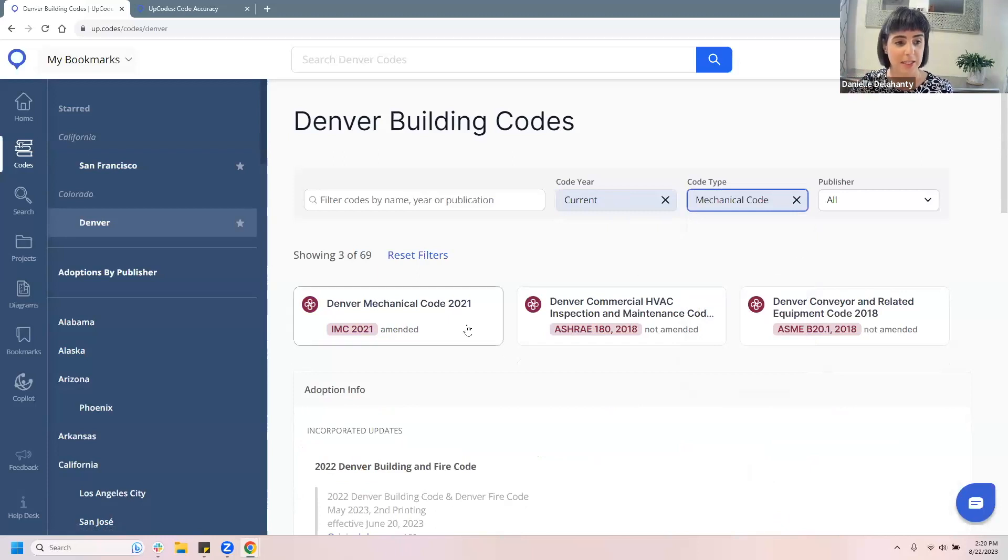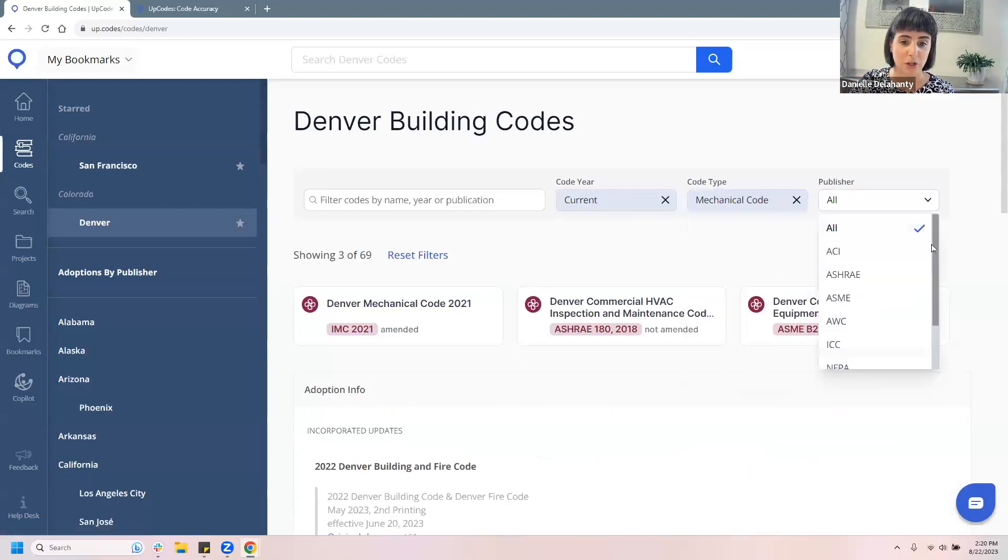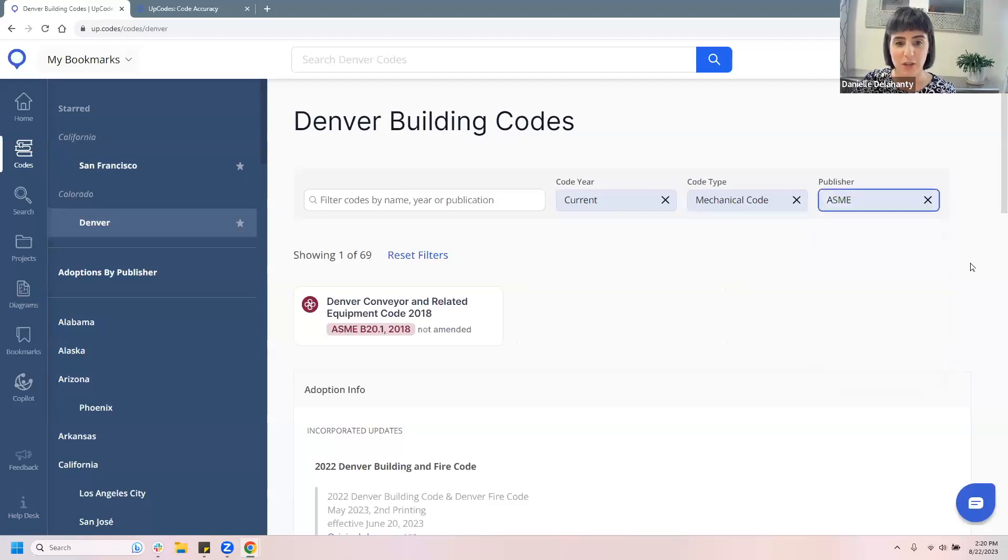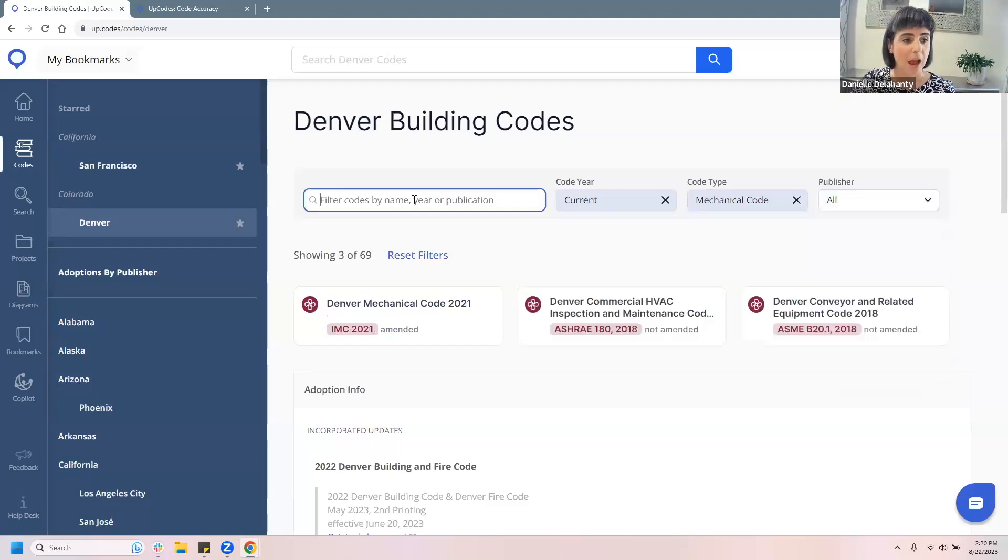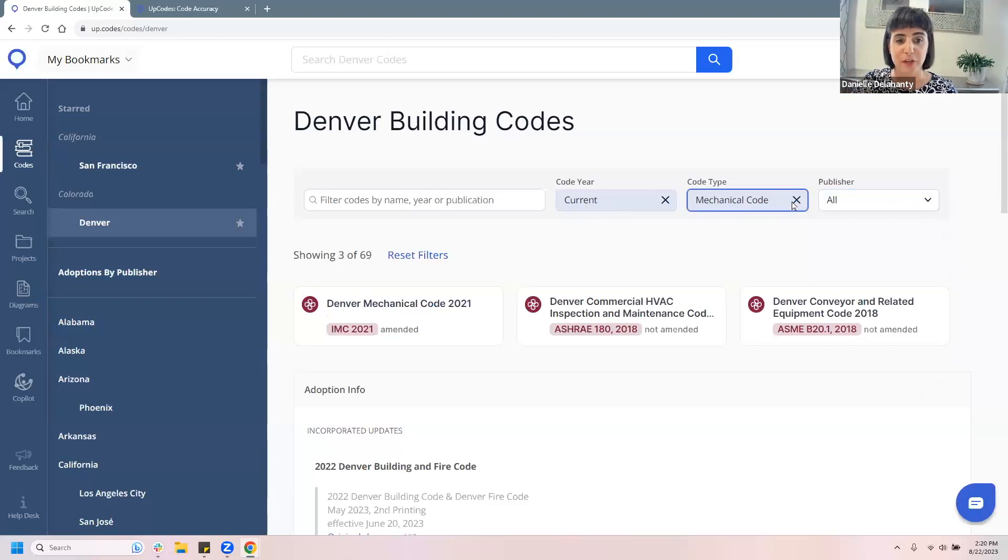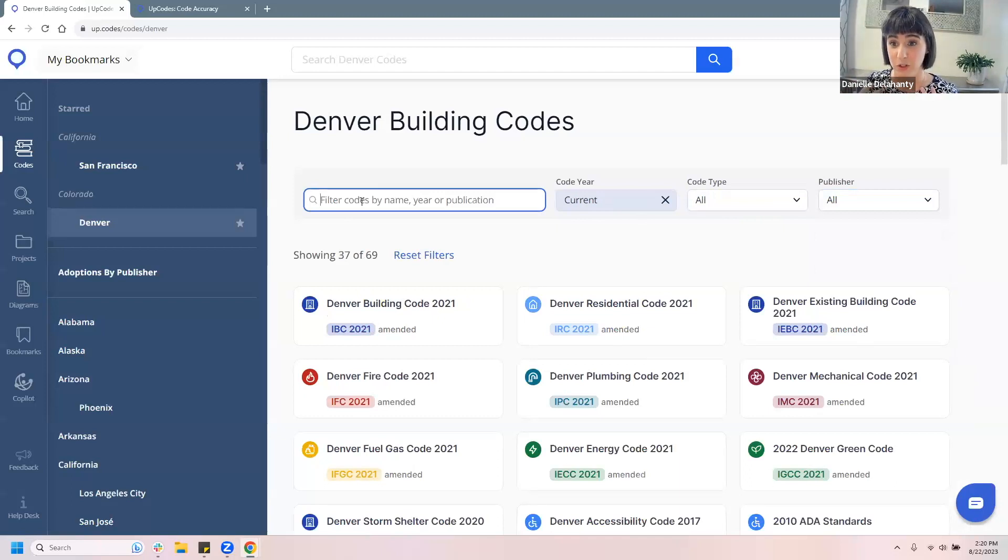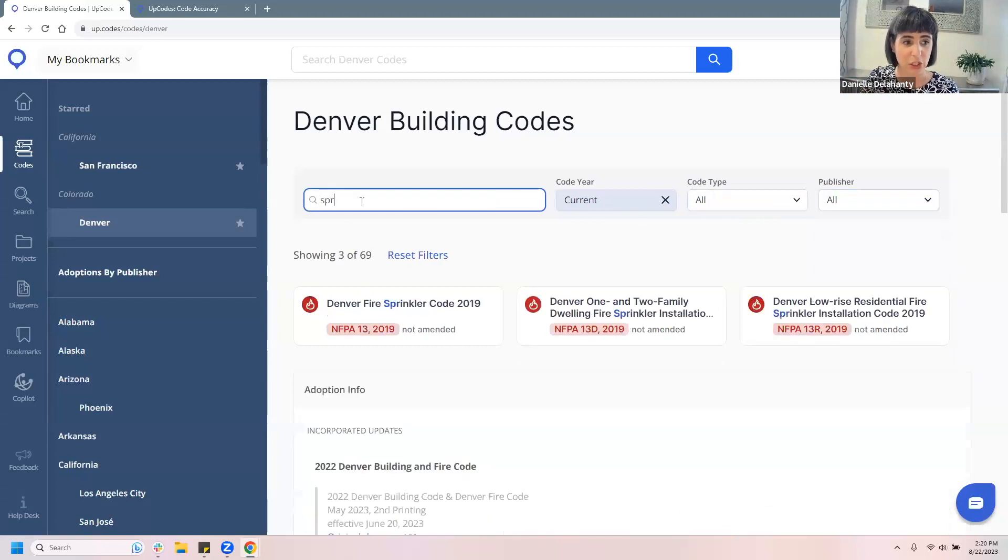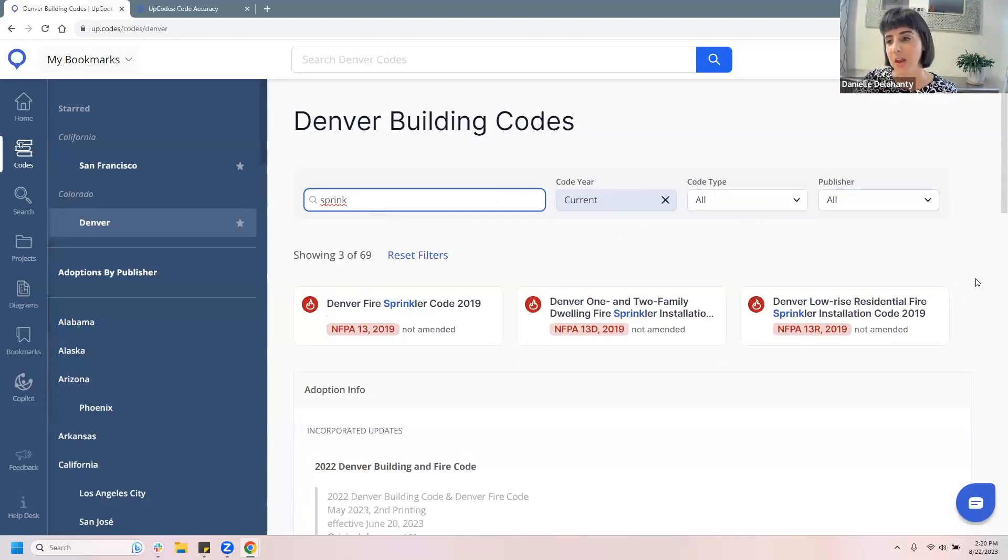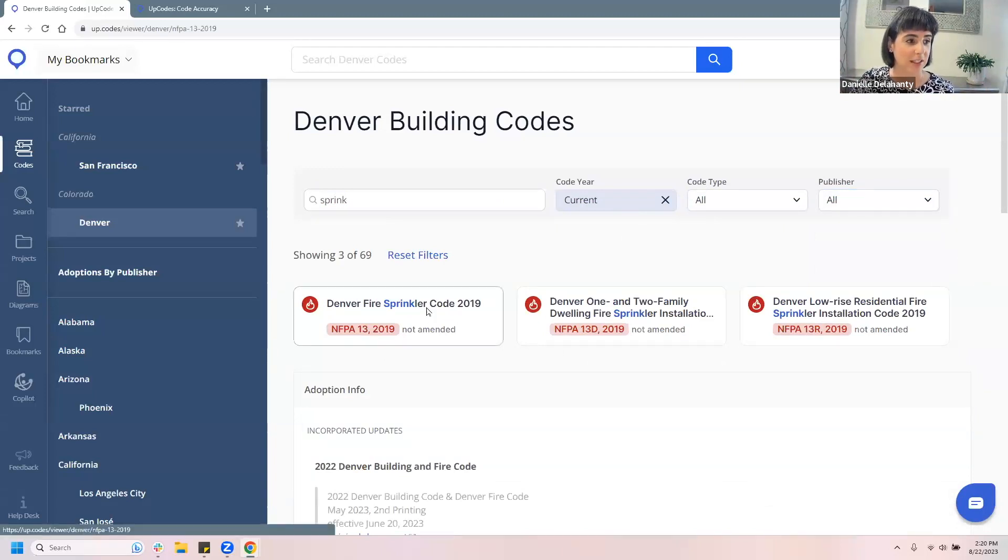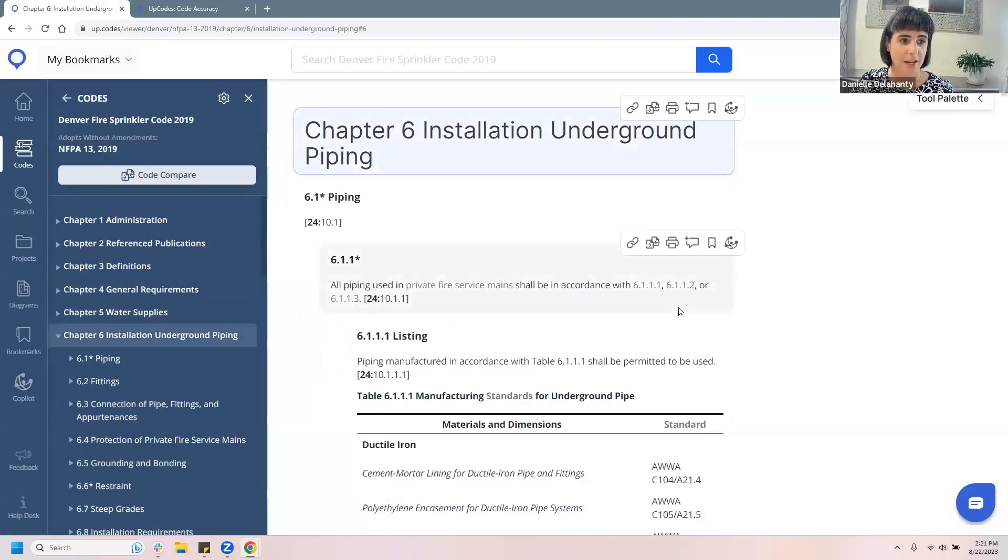And so now I filtered all of the current mechanical codes that are applicable to Denver here. And you could see it's given me three options below. I can even take that further and filter by publisher. If I wanted to see only the ASME publications, do that here. And it leaves me here with ASME B20.1. I could also use the free text option, which is really great. If you want to just, if you're not sure what you're looking for, or you're not sure the exact name, you could always type in something like sprinkler or sprint. I don't even have to finish writing that. And that'll bring up all the sprinkler codes that are adopted for Denver here. And then I can always jump right into one of those, and get that text directly here.